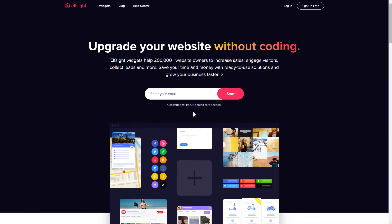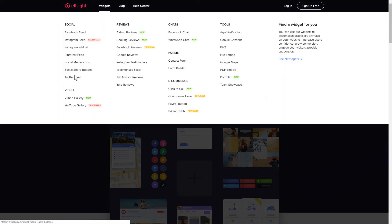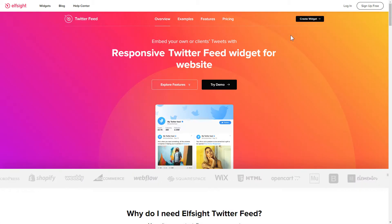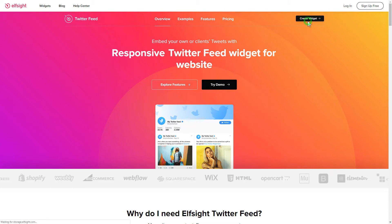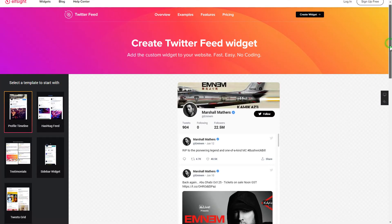First of all, let's go to Elfsight.com and choose the Twitter feed widget in the menu list. Click Create widget. You can find the direct link in the video description.